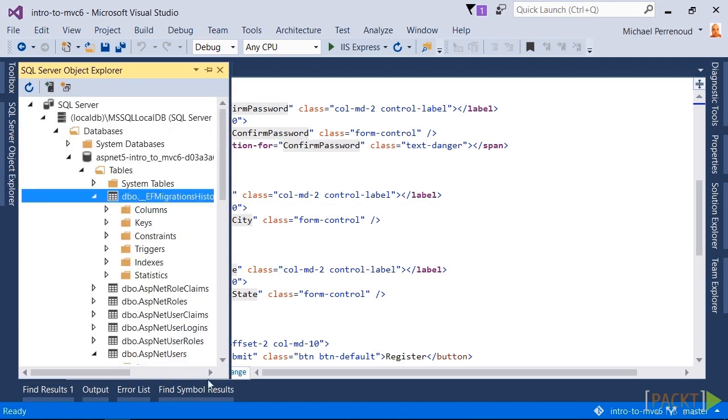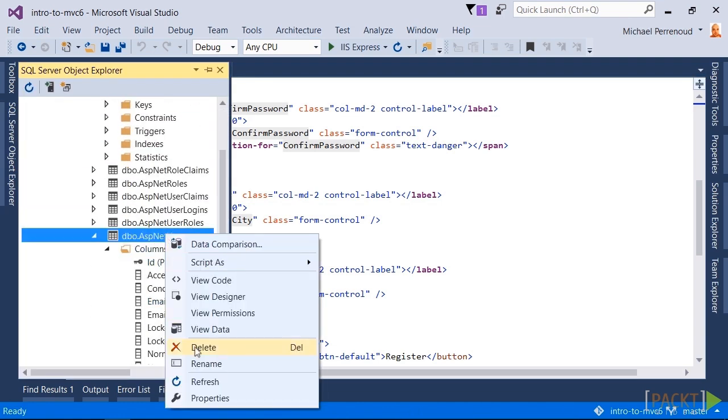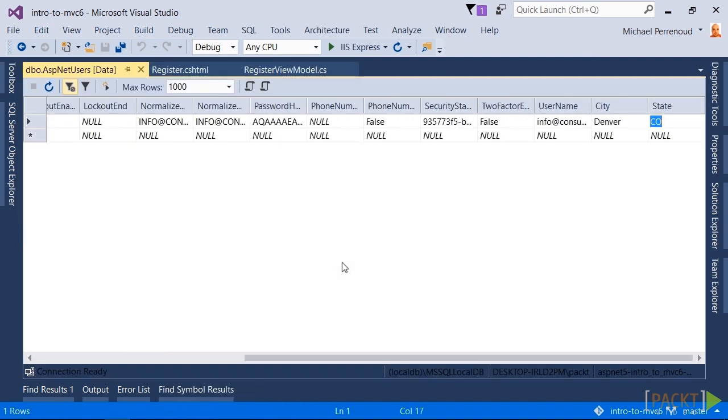As you can see, I registered myself as a user. If we view this data, you'll notice that at the end of this record is the city and state.